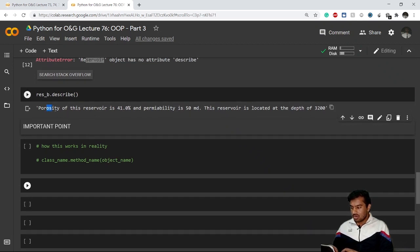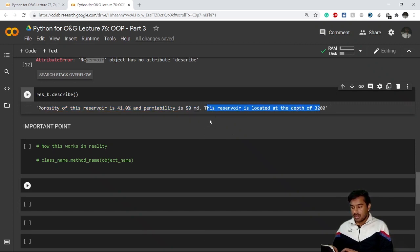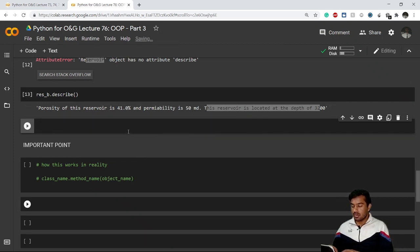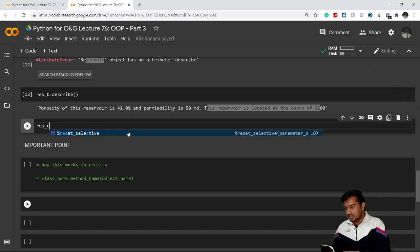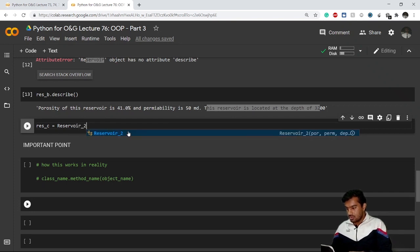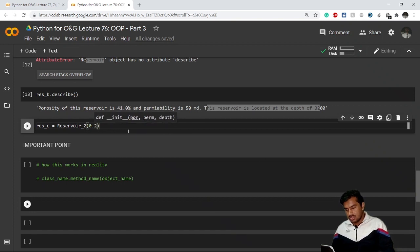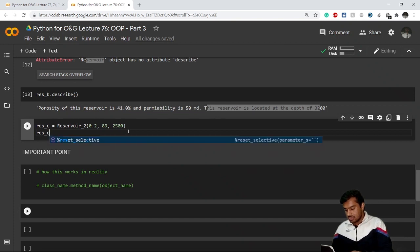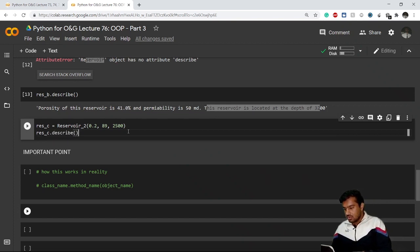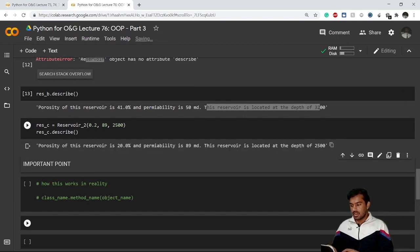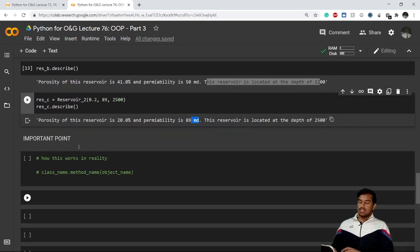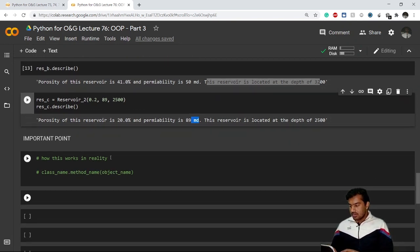The result says: 'Porosity of this reservoir is 41%, permeability is 50 millidarcy, this reservoir is located at the depth of 3200.' This method applies to any object of class Reservoir_2. Let's create another object res_c with porosity 0.2, permeability 89 millidarcy, and depth 2500. Calling res_c.describe() gives: '20% porosity, permeability is 89 millidarcy, and depth is 2500.' That is how you create your own method.